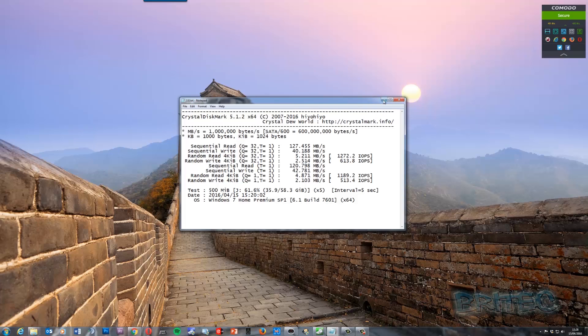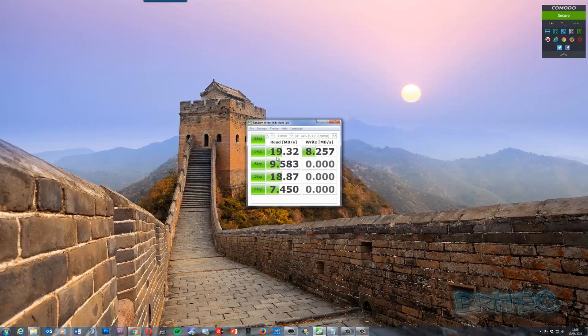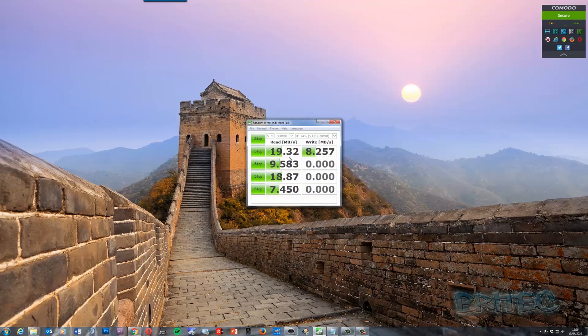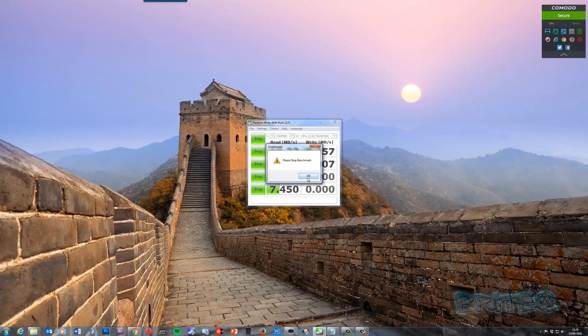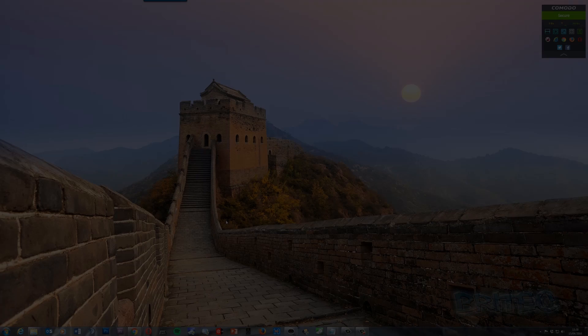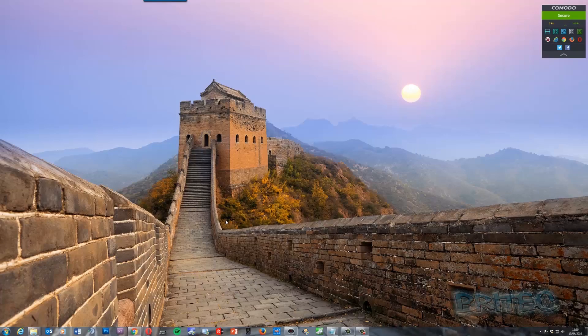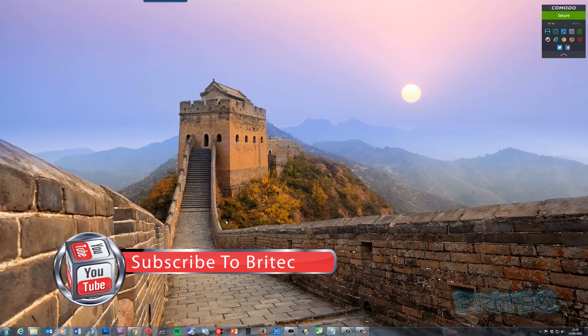And you can see the difference on this type of drive, very very slow. And that's a USB 2.0 so you can see how technology's changed and things have got a lot faster. So we probably can stop this. We don't probably need to run this anymore.